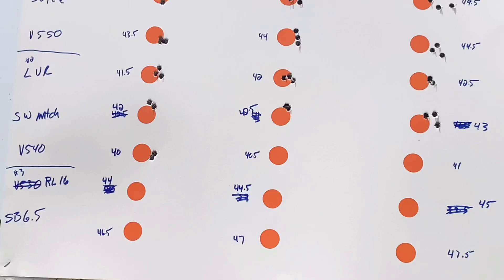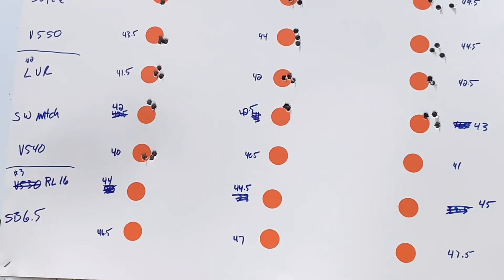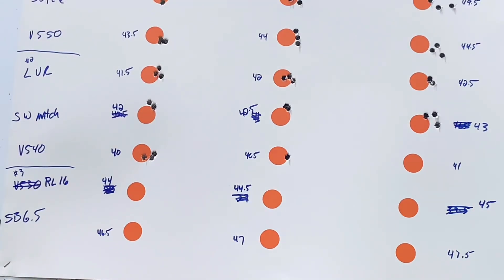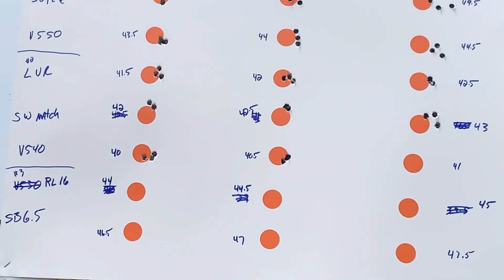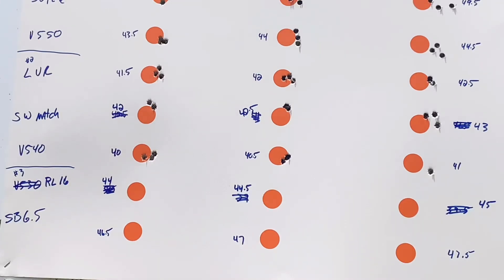V540 or N540, 40 grains gave a 2691 with a 5.6 SD. 40.5 gave 2717 with a 2.8 SD. The 41 grains gave a 2759 with a 7.1. I'll probably explore that one a little bit more.